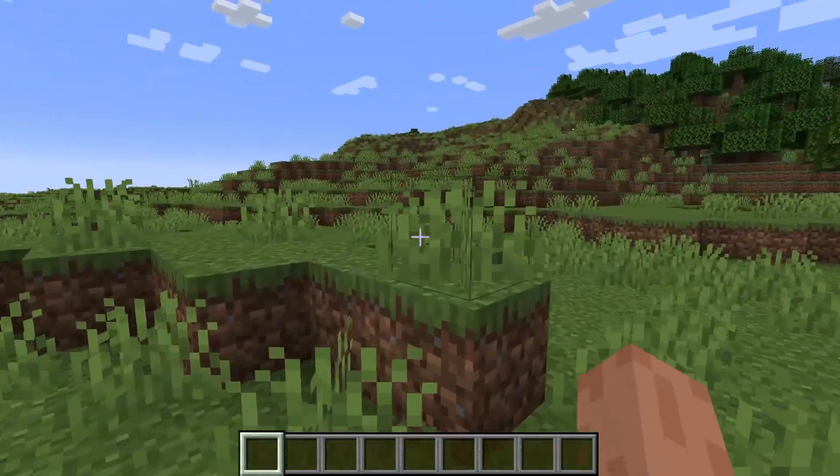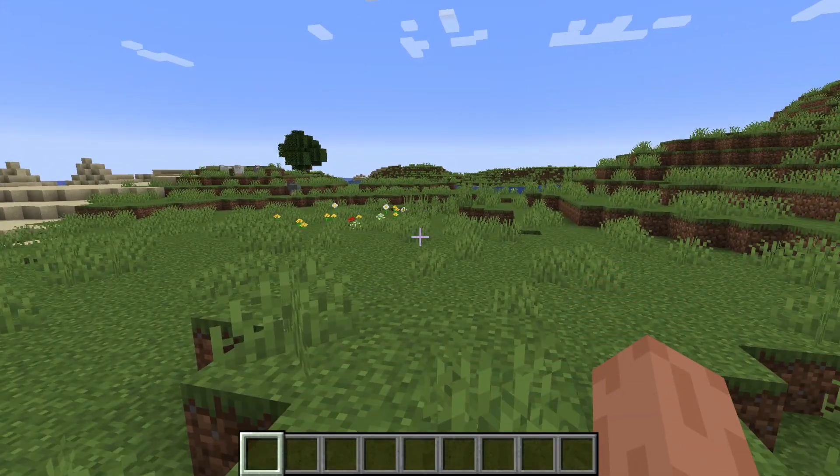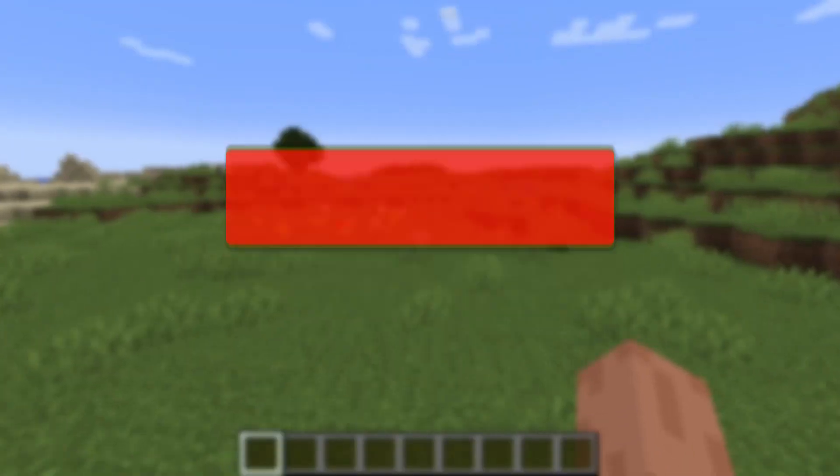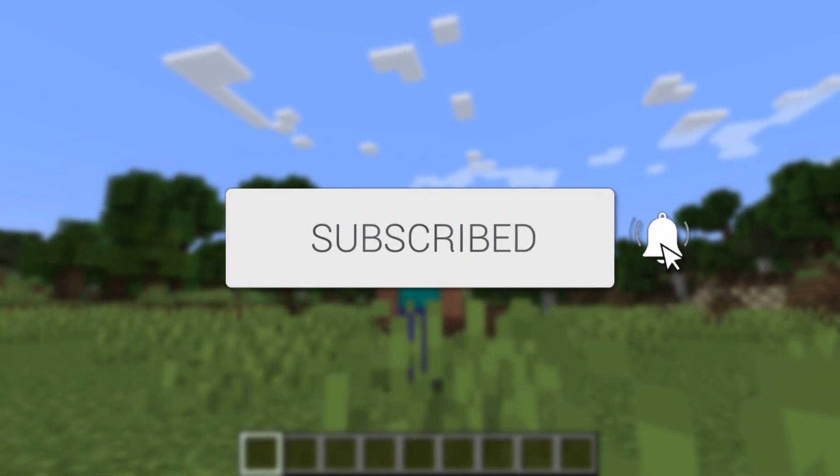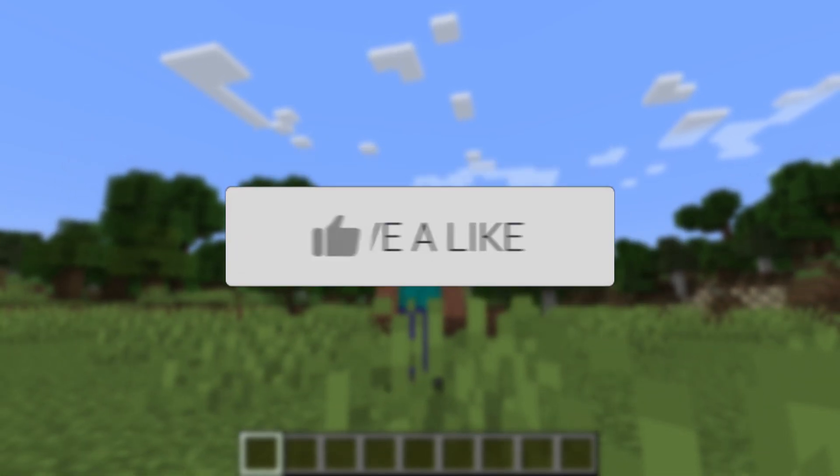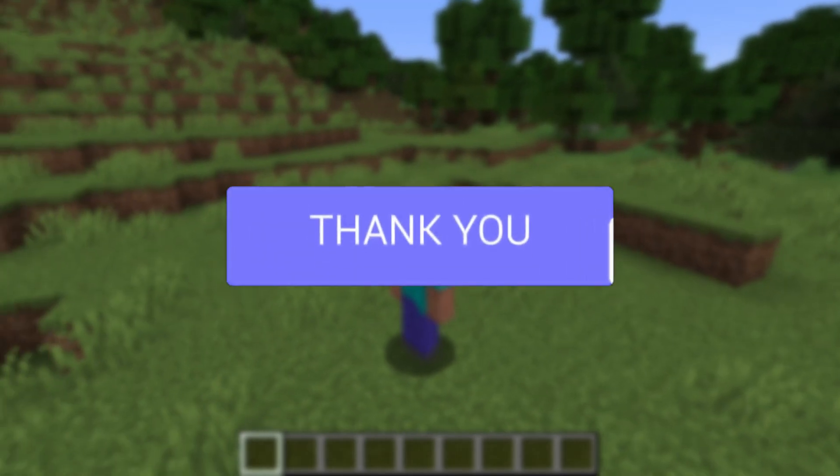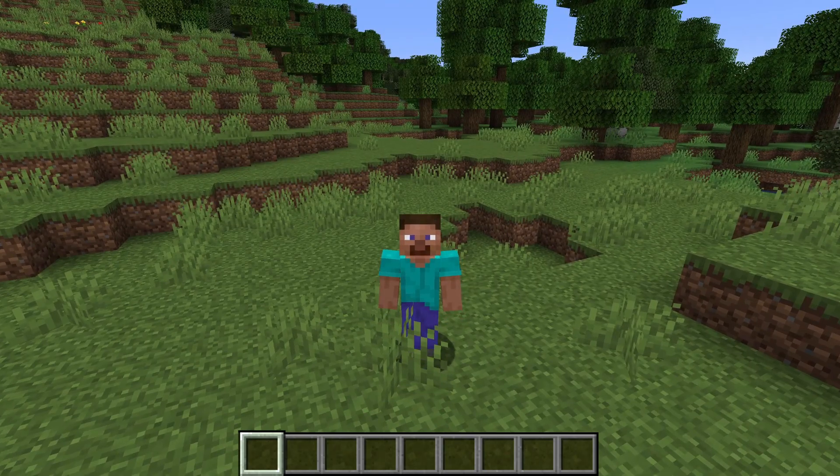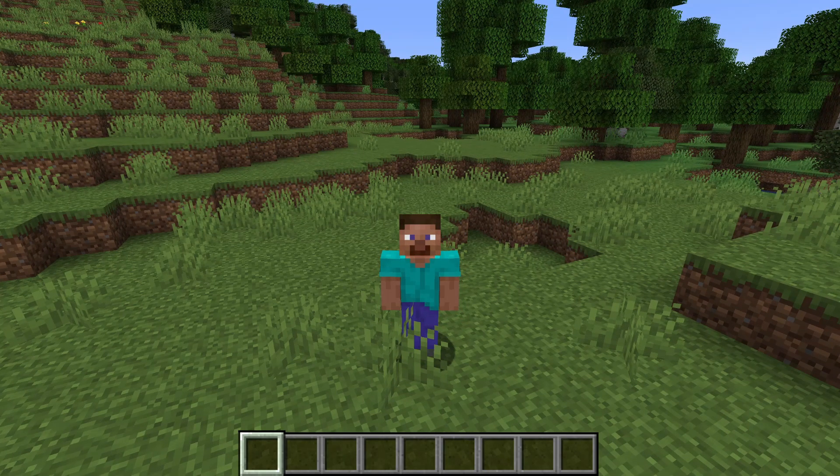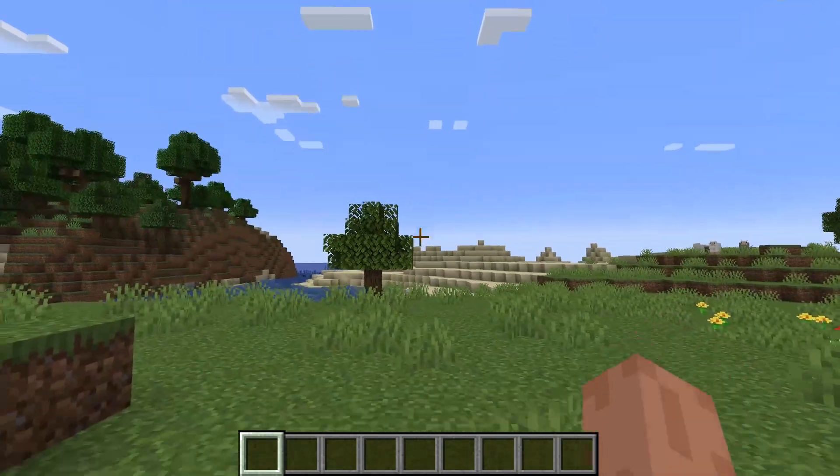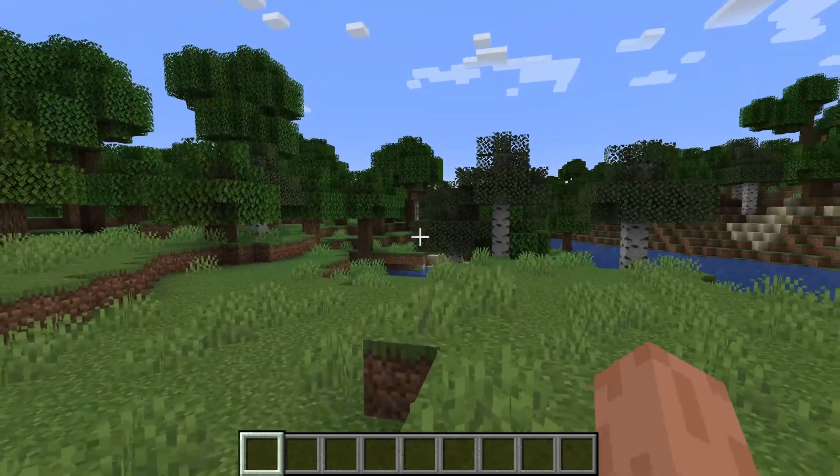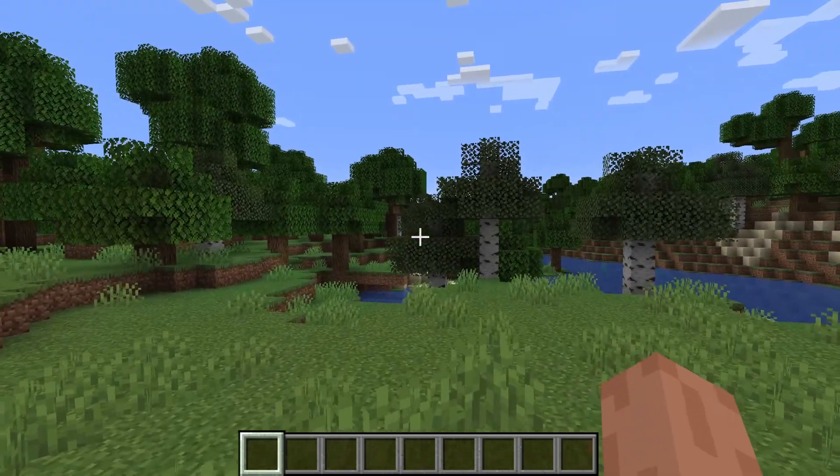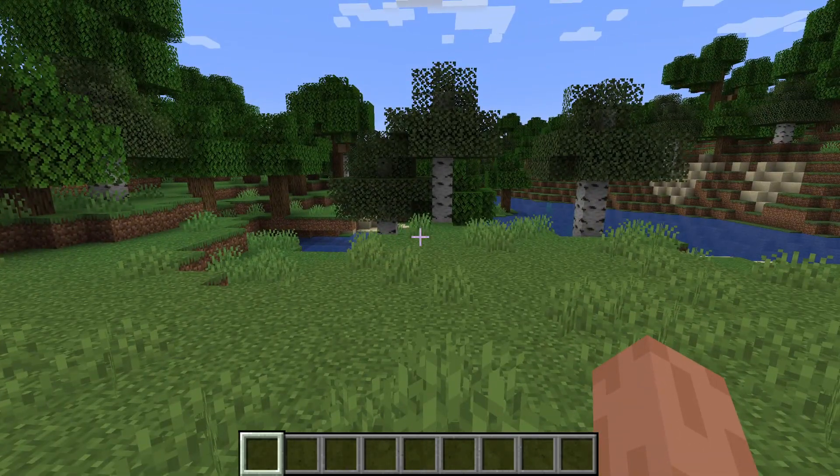We'll guide you through how to download and install Fabulously Optimized in Minecraft. If you find this useful, please consider subscribing and liking the video. This is a really great mod pack focusing on the performance and graphics of Minecraft, so let's get right into this.